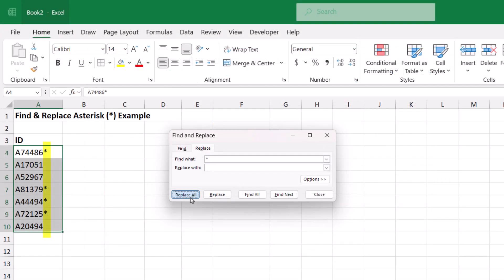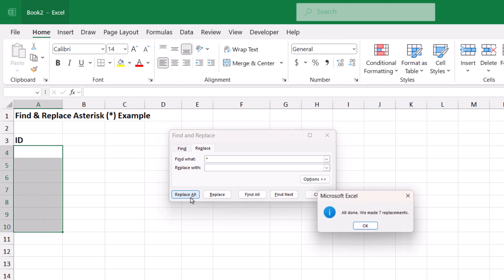Problem with this is that because the asterisk is a wildcard character, a simple find and replace to remove them deletes the cell's entire contents.